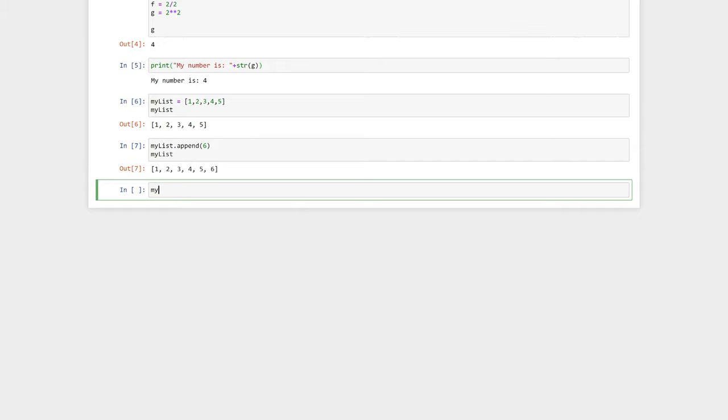Let's now create a tuple. Tuples are formed with curved brackets and they are ordered and unchangeable.